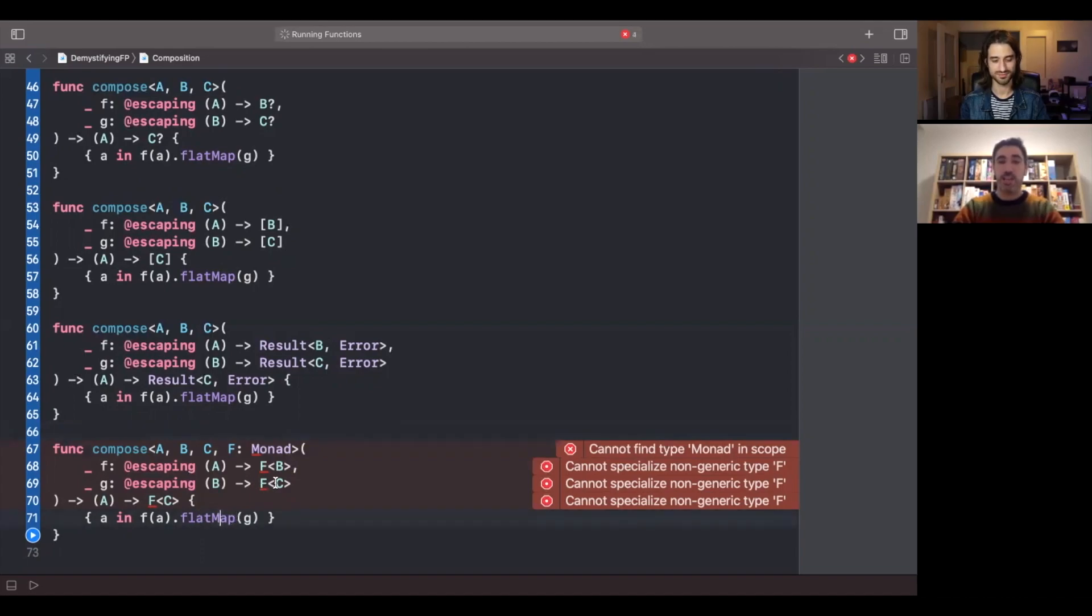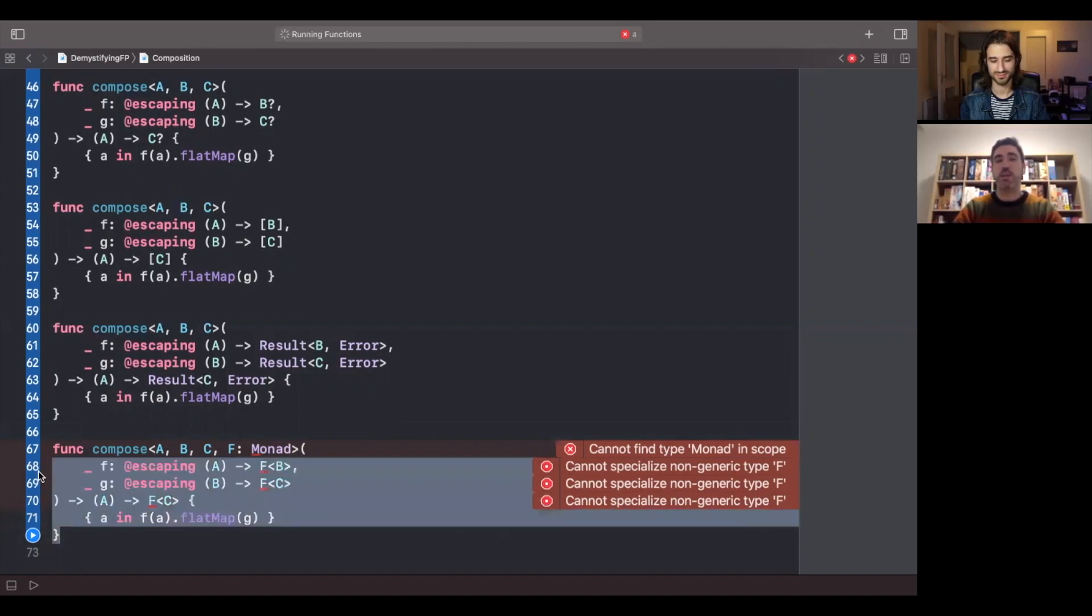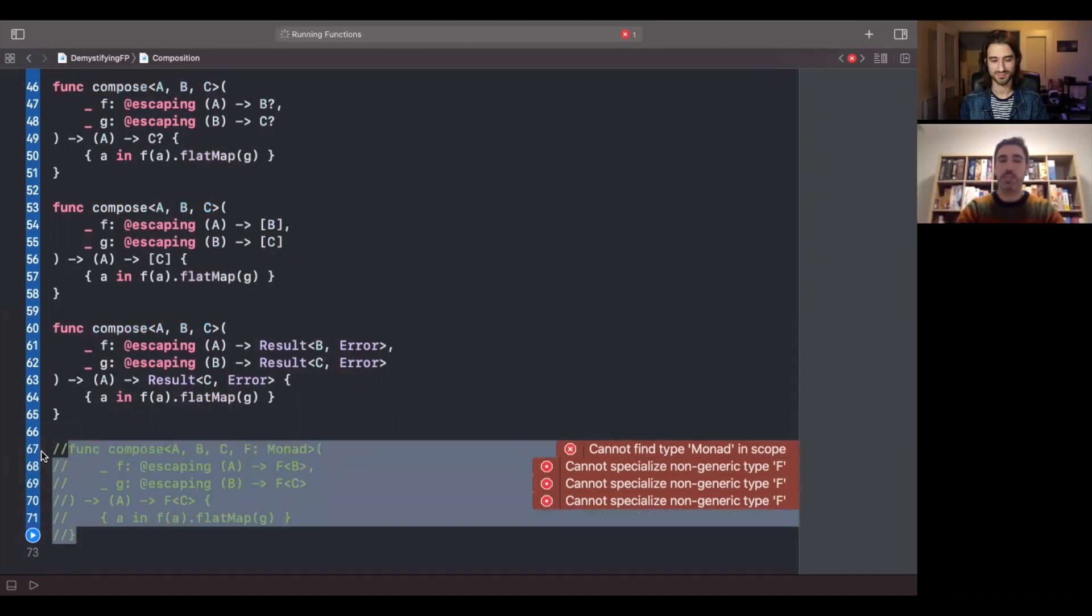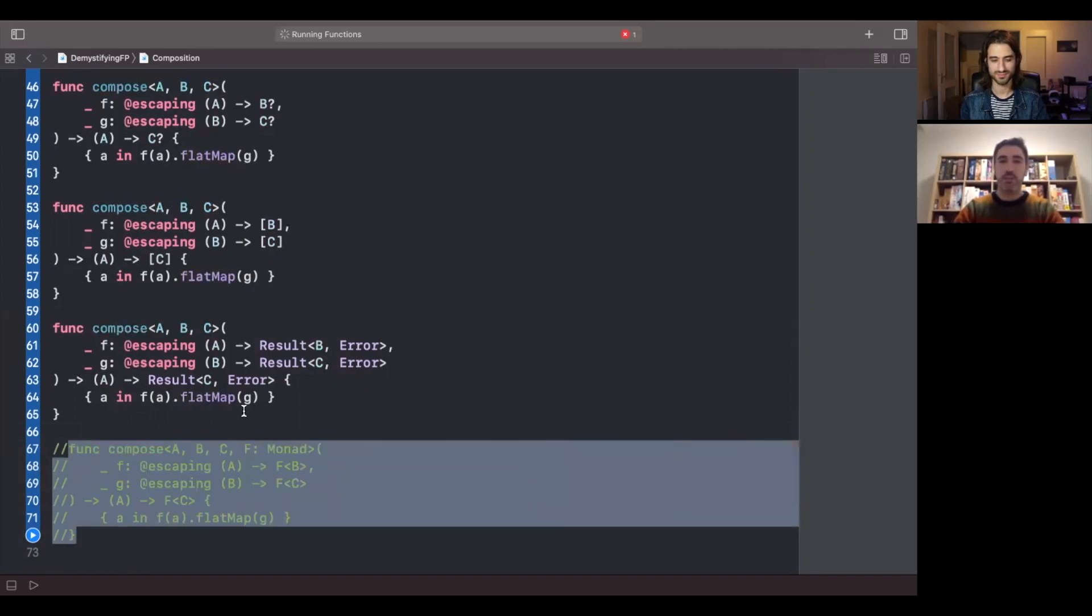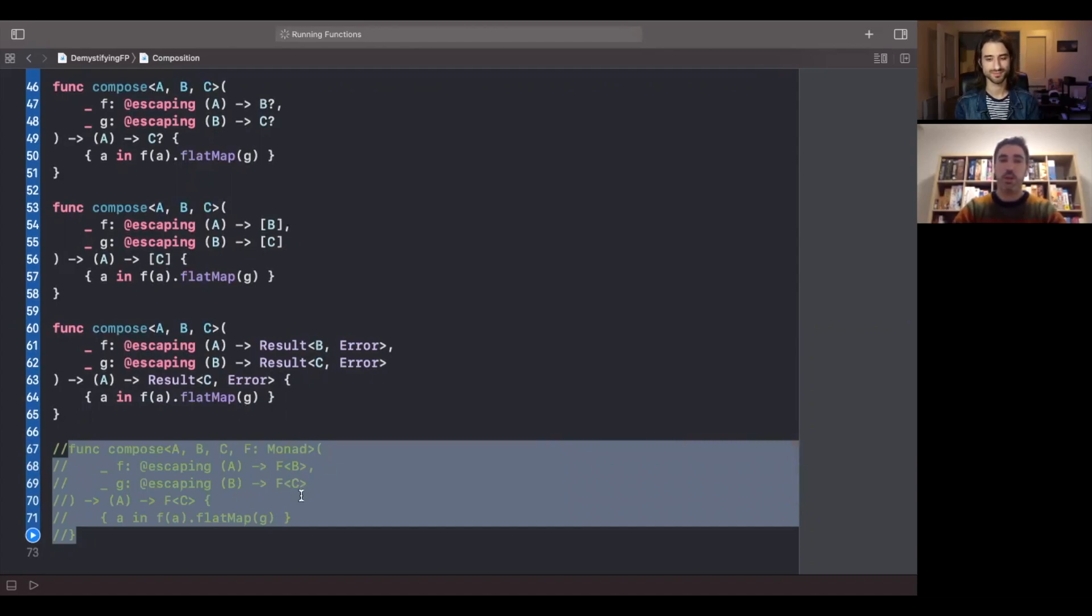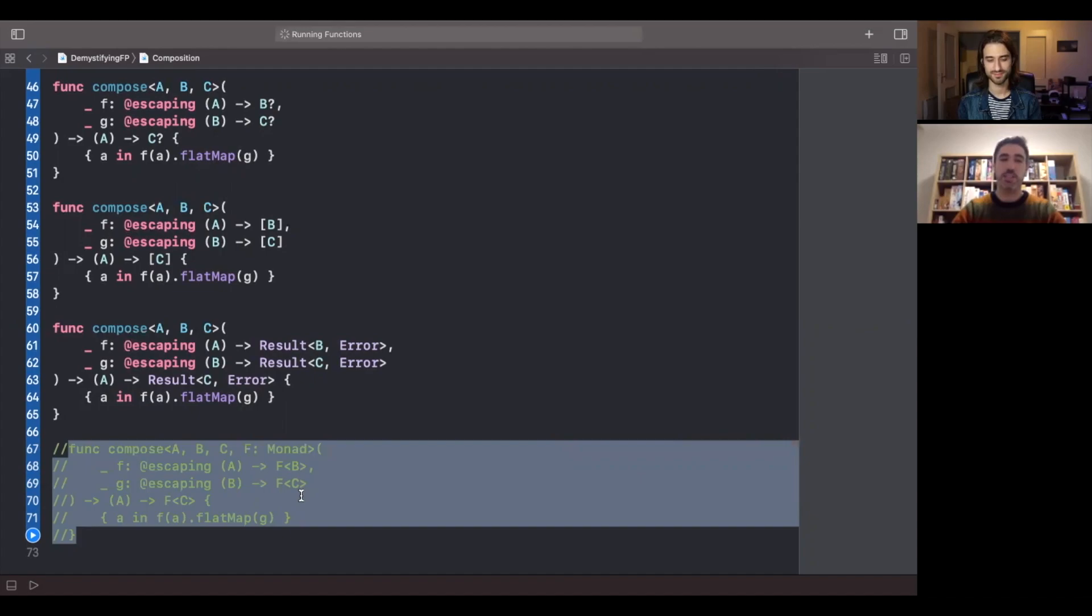So we've said the M word now. We finally said the M word, the dreaded monad that everyone seems to be so scary of. And there is nothing scary about monads. It's an abstraction that lets us perform compositions based on the flat map operation. Only that. And again, we are not able to write such a function because of lack of higher kinded types. But as we said before, if you want to take a look at how this code looks like, you can check the Bo documentation to see how the higher kinded type emulation actually lets us do this type of thing.